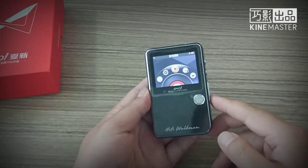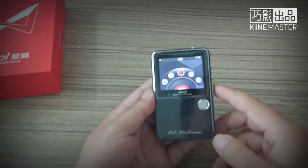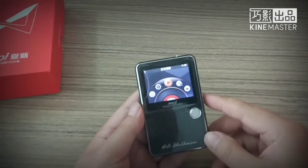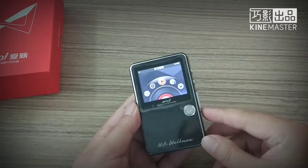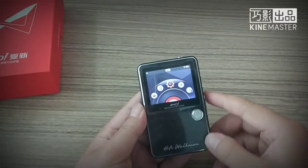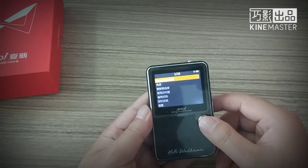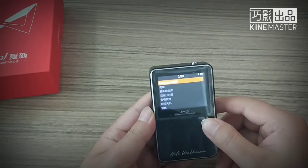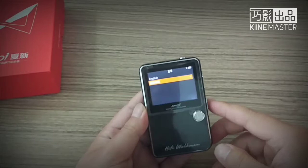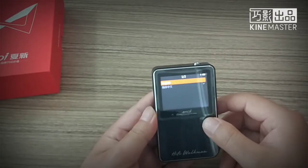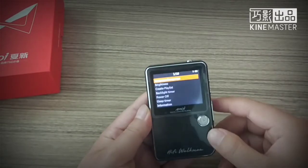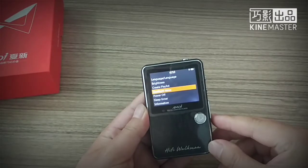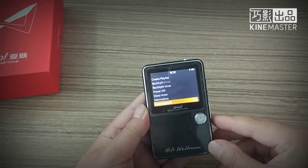We can move the cursor with the previous or next key and press play button for enter. Also you can use the wheel to move the cursor on the lower right. Now the system language has switched to English.